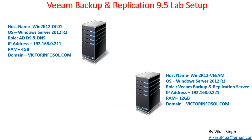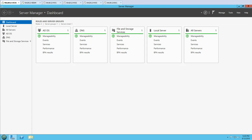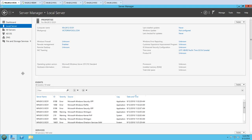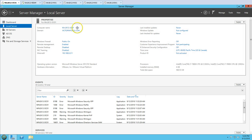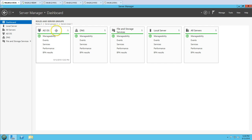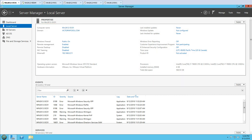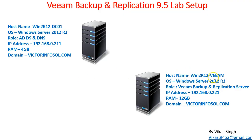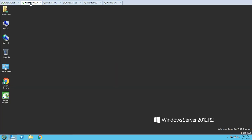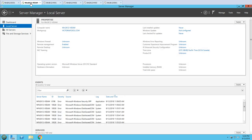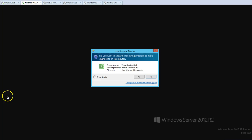Here is my lab environment for this video. The first machine is win2k12dc01, which is my Active Directory server and DNS server. My domain name is victorinfosold.com. The second server is win2k12-vim, which is our Veeam Backup and Replication server. I'm going to log into the Veeam console now.